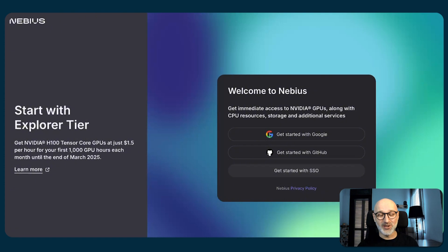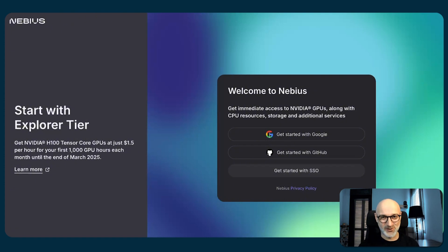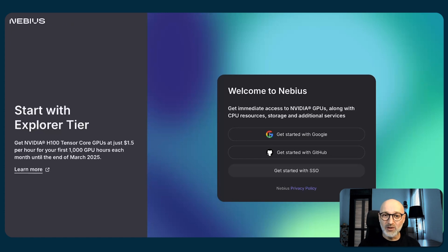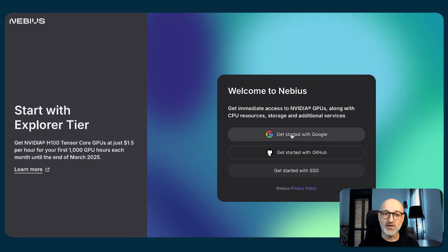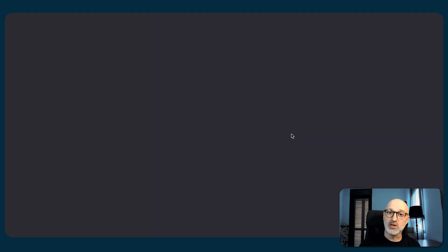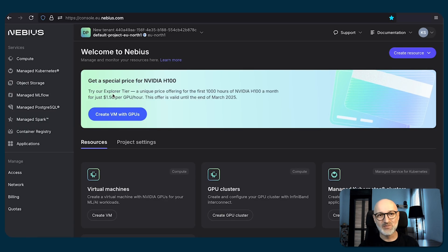But before creating anything within the cloud, we have to do one very important thing in the very beginning: log into the console. As you can see, we have multiple options to do so. We have Google accounts, we have GitHub accounts, or once you have configured your company's accounts via SSO, you can use them to log into the console. In my case, I'm going to use the Google account. So once you log into the console, you're going to see something like that on your screen.